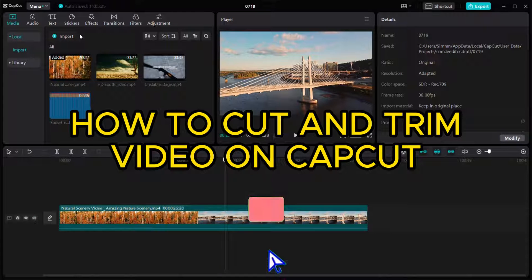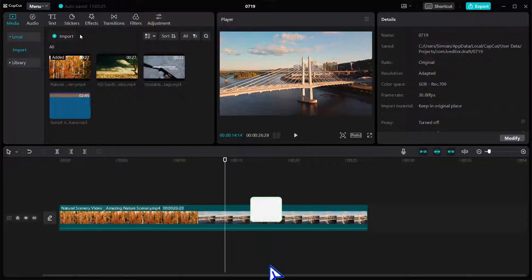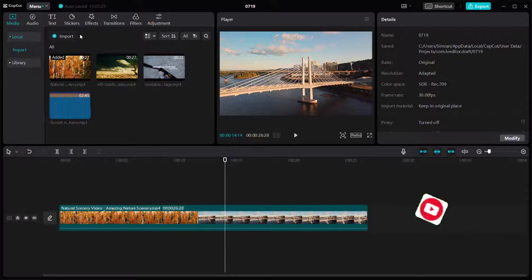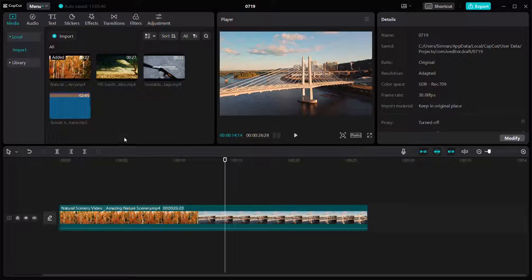Hello everyone, welcome back to our channel. In today's video I'm going to tell you how to cut and trim videos in CapCut PC. For that, just open your CapCut and start a new project. As you can see, I've already started a new project in my CapCut PC.